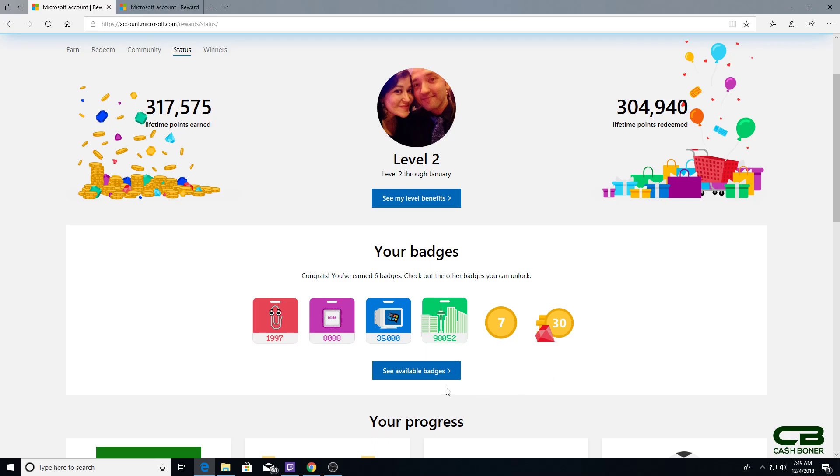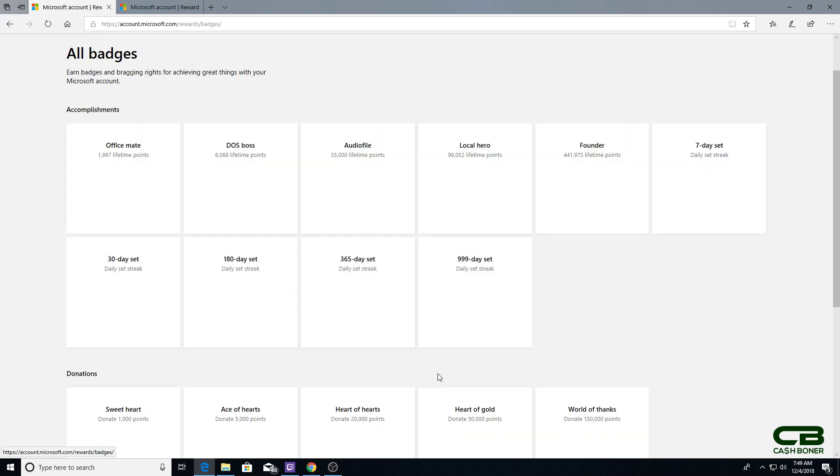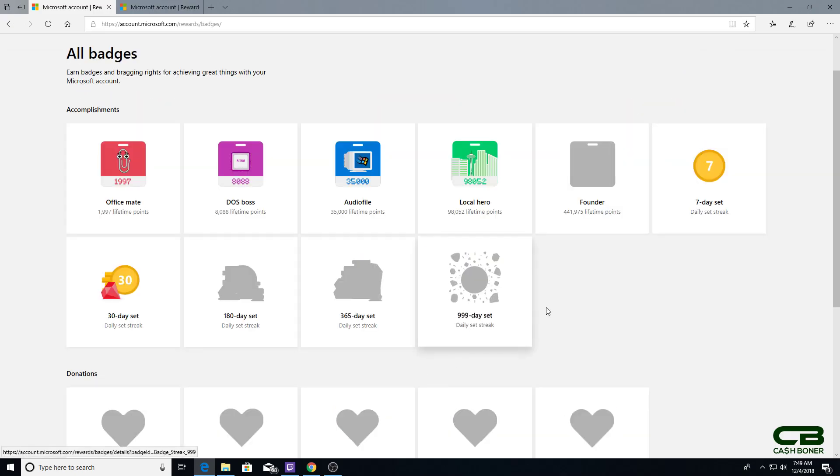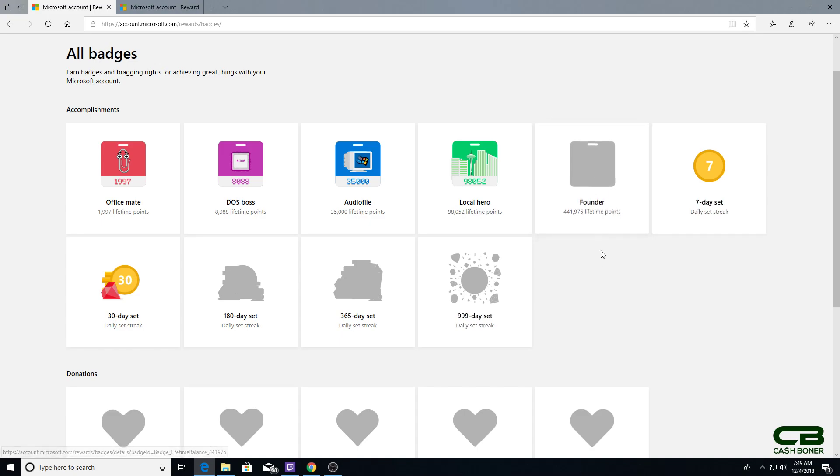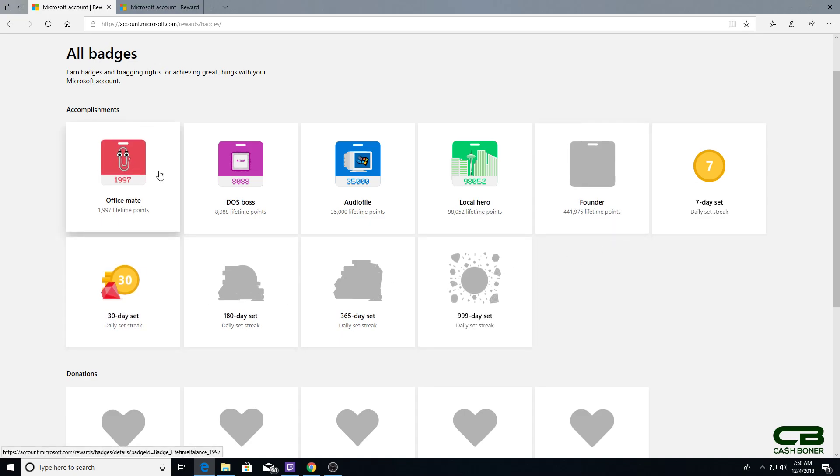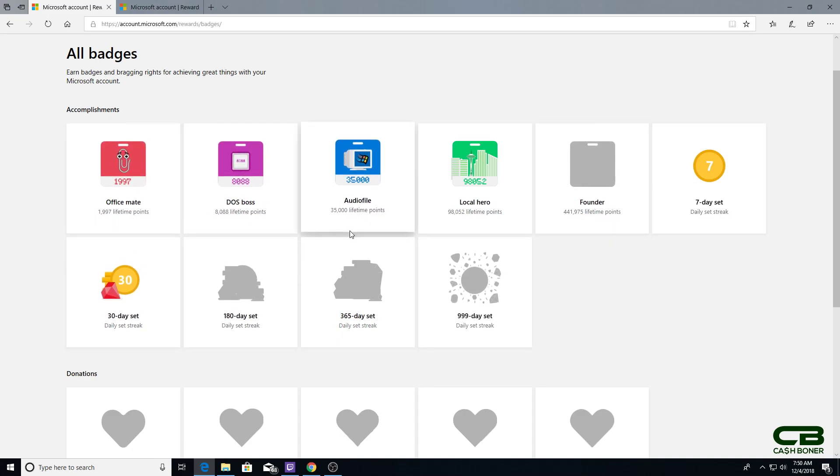Unfortunately, from what I can tell, you get absolutely nothing for earning these. They're just there for bragging rights. I'm getting kind of close to Founder, if I get another 130,000 points, but unfortunately there's no real bonuses. You just get them and I guess you can brag about it.